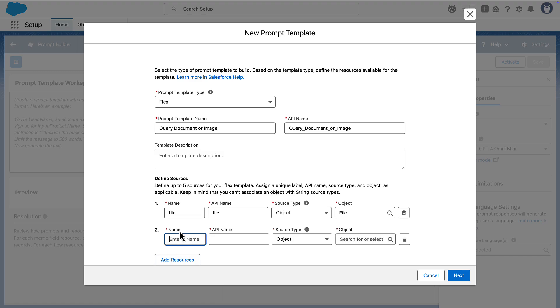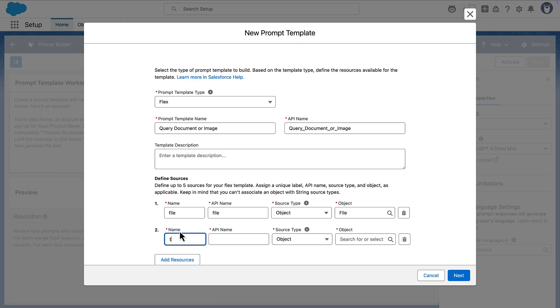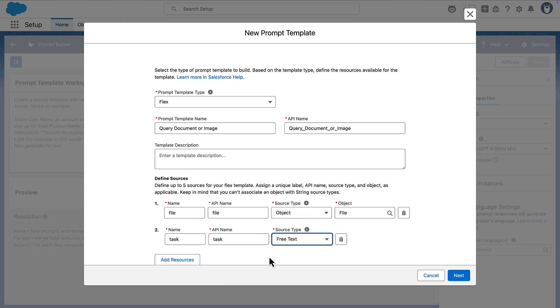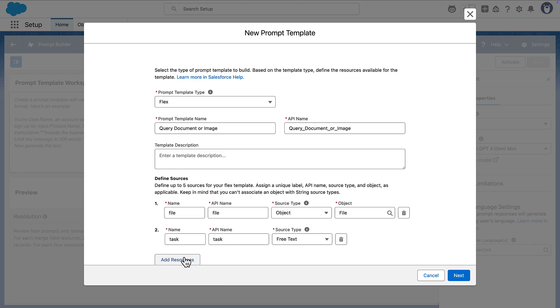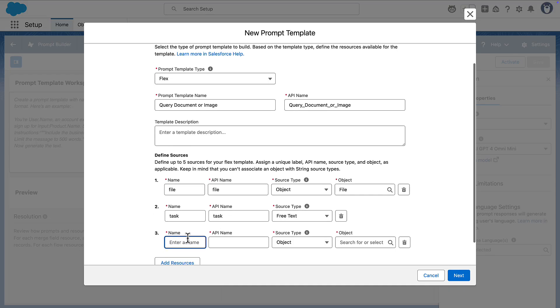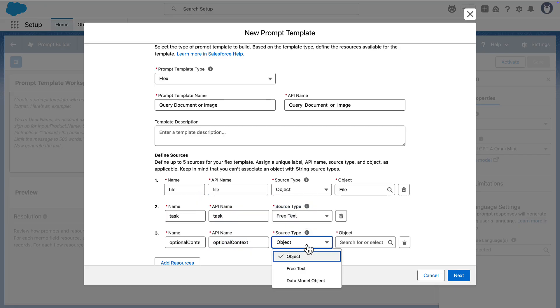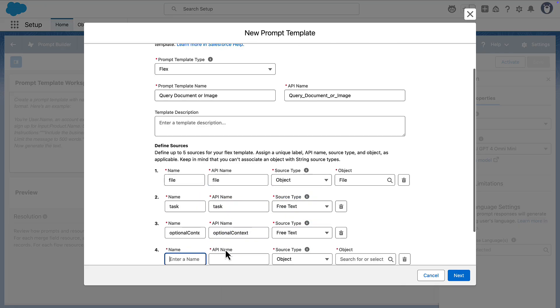Next, add in free text inputs for the task, optional context, and desired output format. These three inputs are the key to making this a general purpose action. By defining the task, context, and output format at runtime,